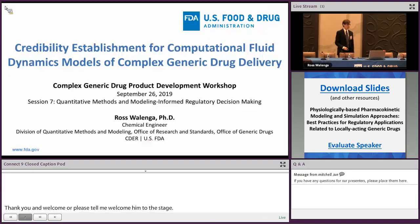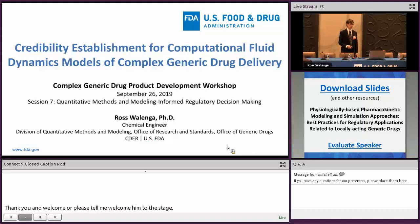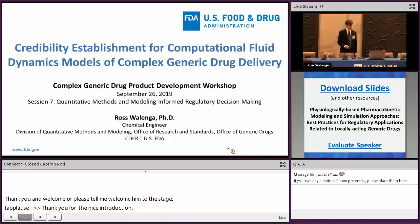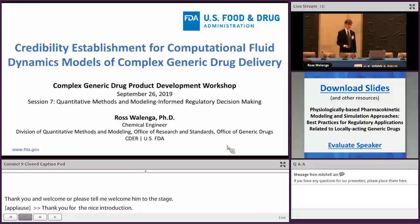Thank you for the nice introduction. I'm looking forward to speaking with you today about a type of modeling that is probably new to the pharmaceutical industry — computational fluid dynamics, or CFD — and talking about how you can use these models for complex generic drugs and how you can establish credibility.